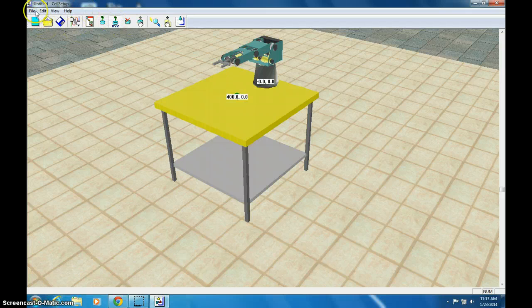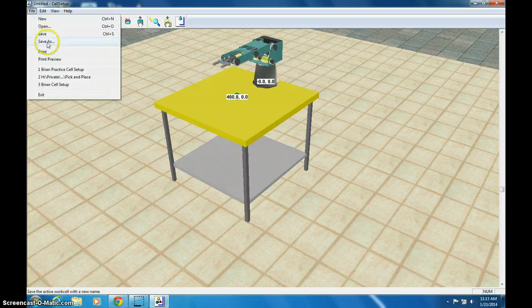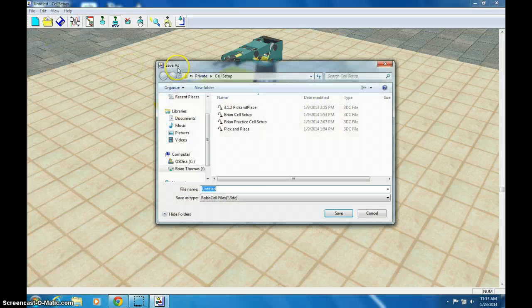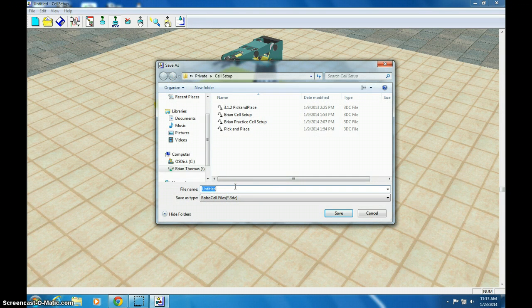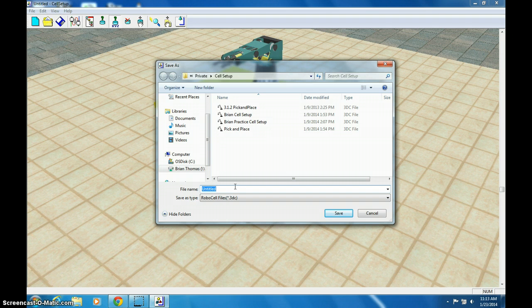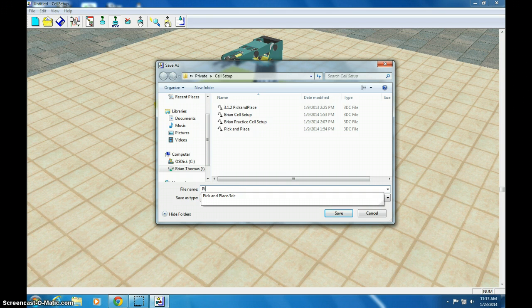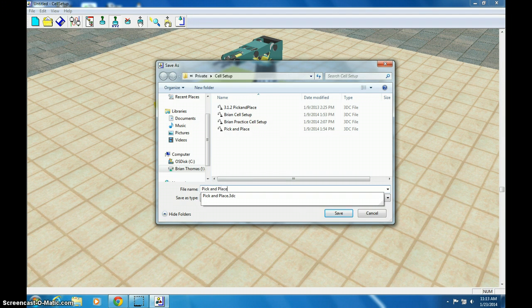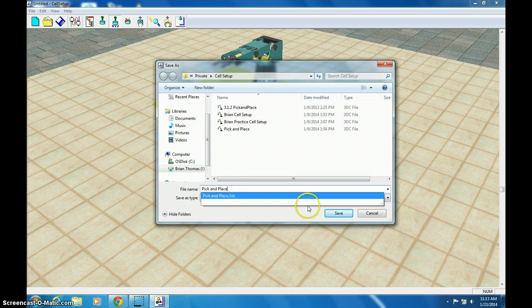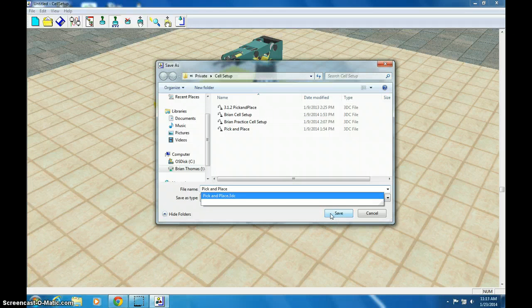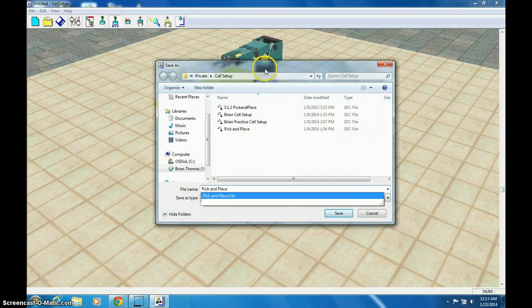Now go to File, Save This As. And I'm going to save mine as Pick and Place. I've already saved it as that. Save it as that because for your very first activity, you're going to be doing the assignment called Pick and Place.